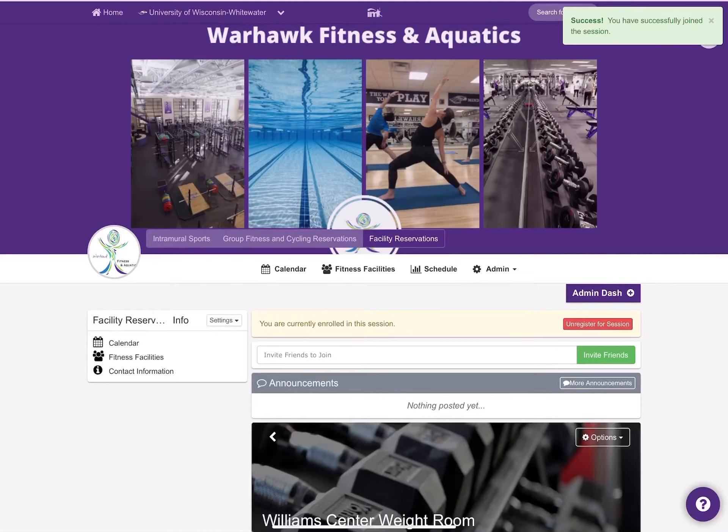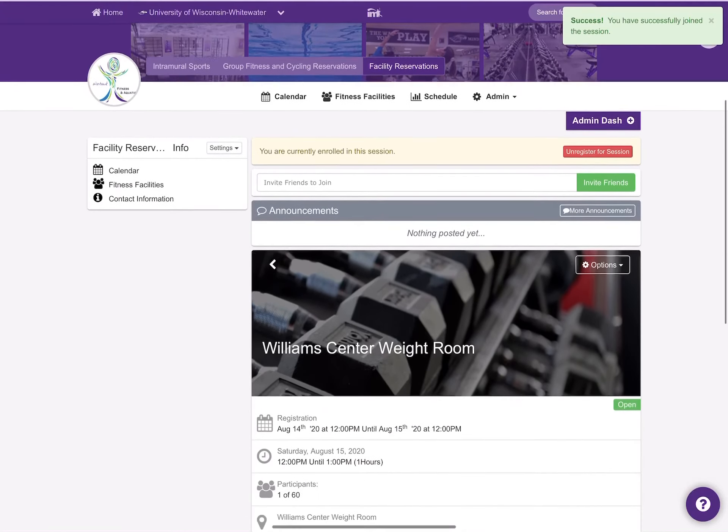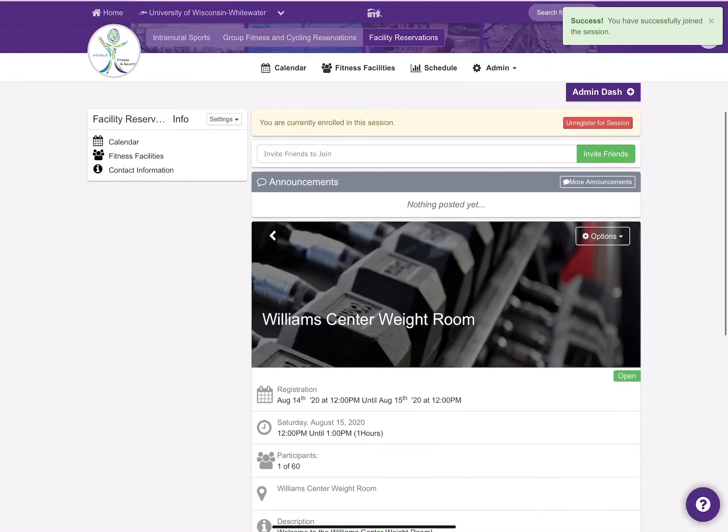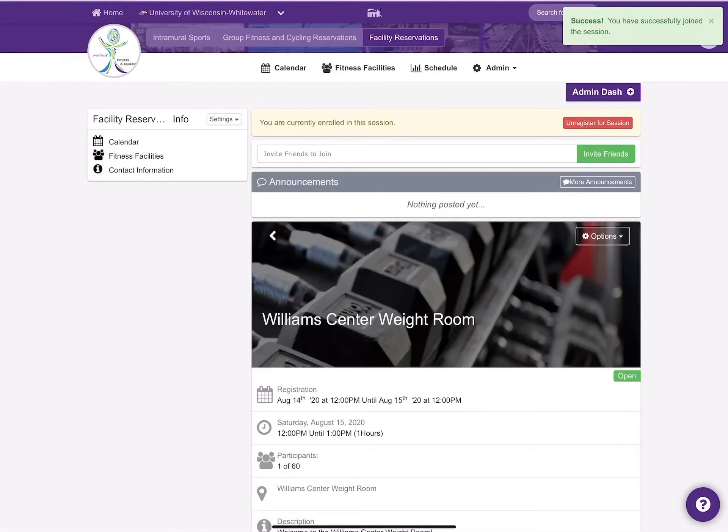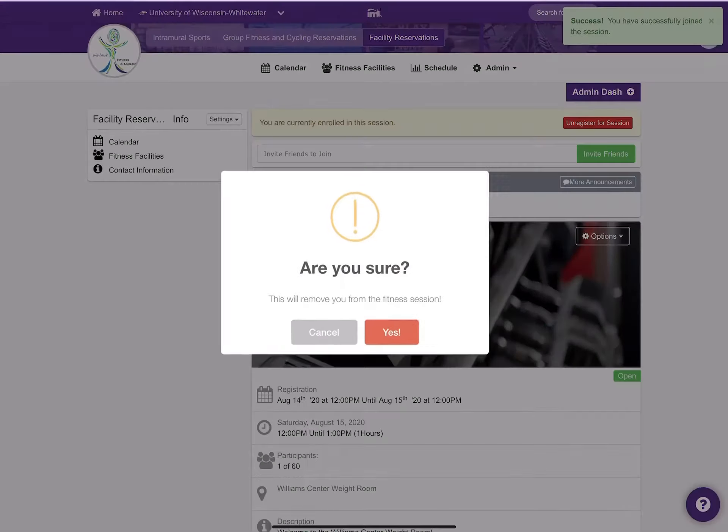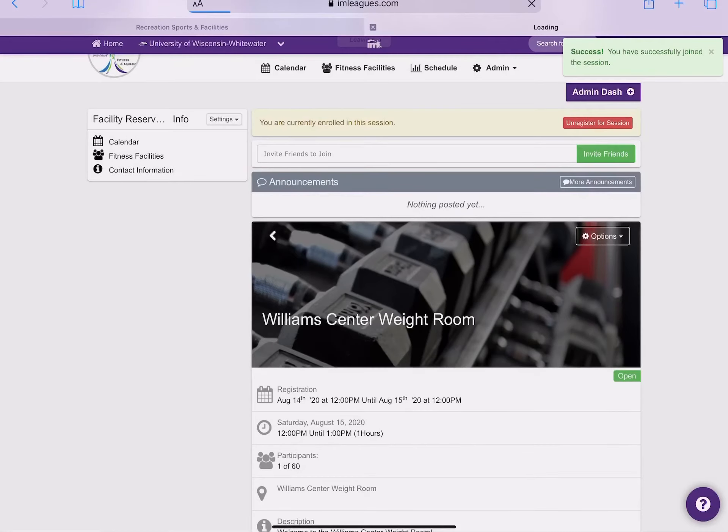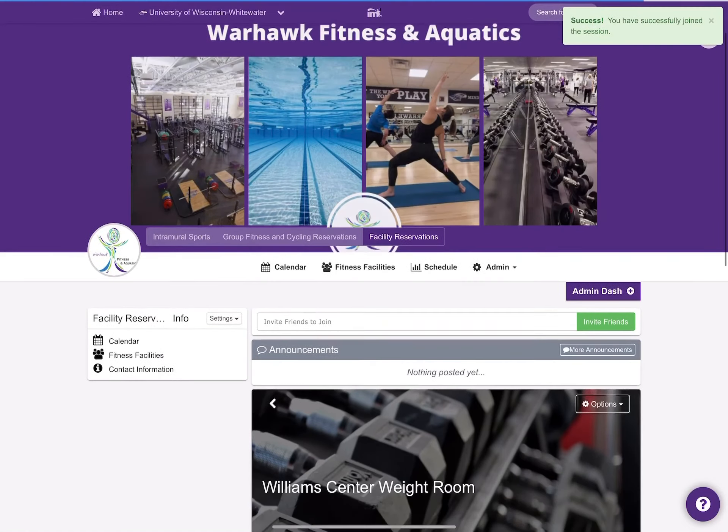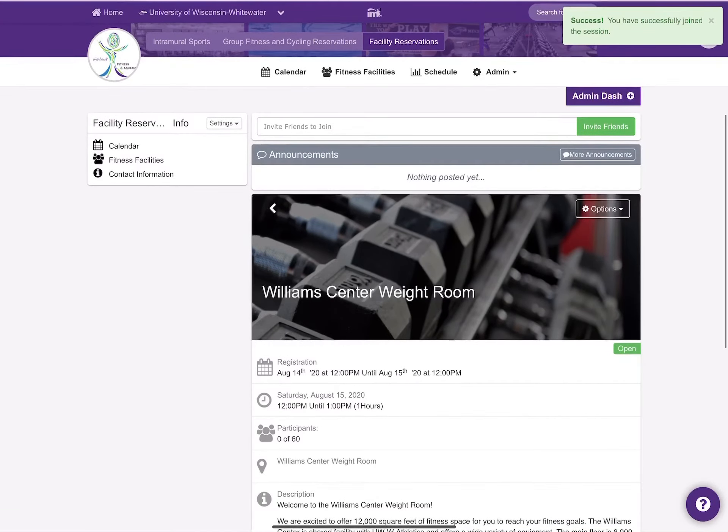As mentioned earlier, each time slot is open 48 hours in advance. If at any time your schedule changes or you were able to drop in earlier in the day and you want to cancel your reservation, you would just log back into IM Leagues and click the red button and unregister for the session. This will allow a space to open up for other members.